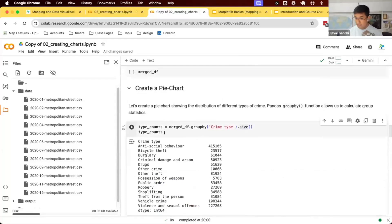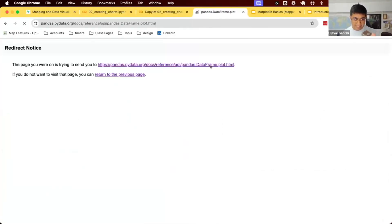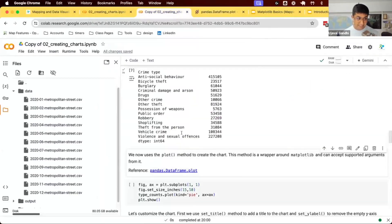We can use the pandas plot function. If you have a pandas data frame or a pandas series, you can call dot plot on that.